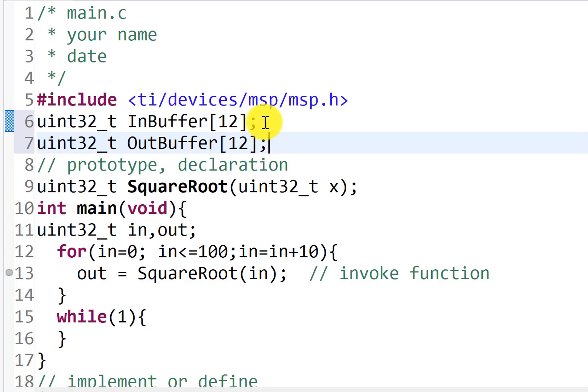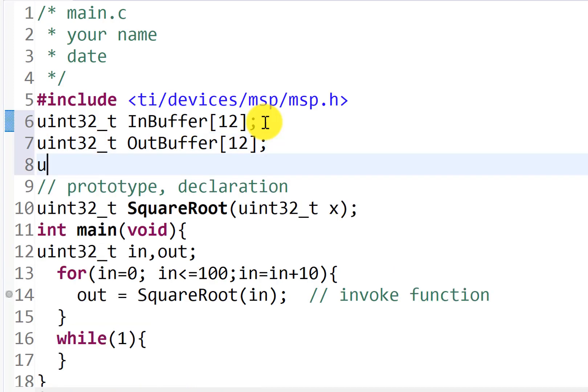In order to index into this, I'm going to need an index. So uint32_t, spell it right, John,